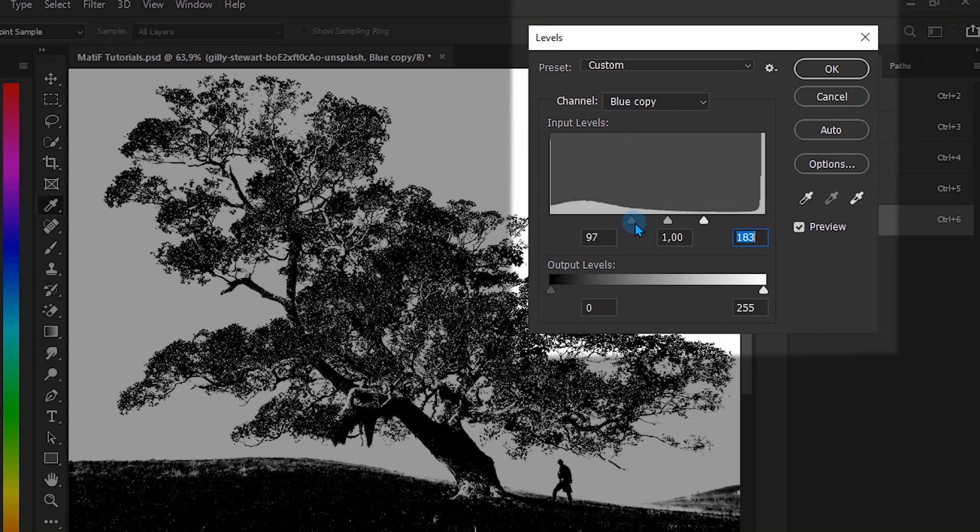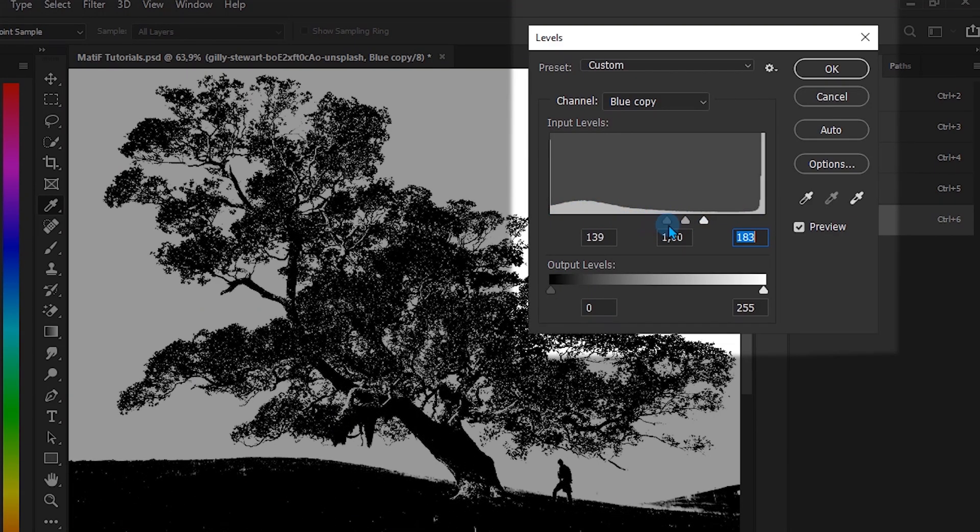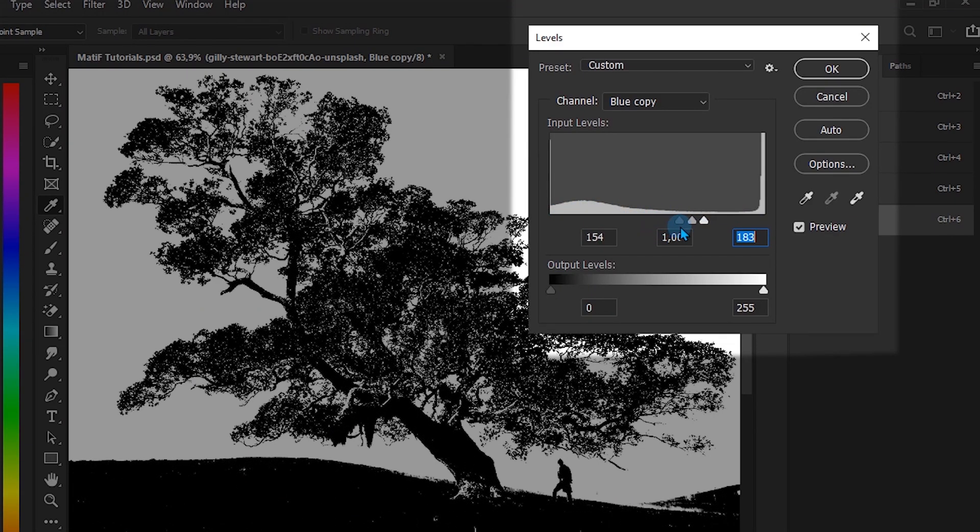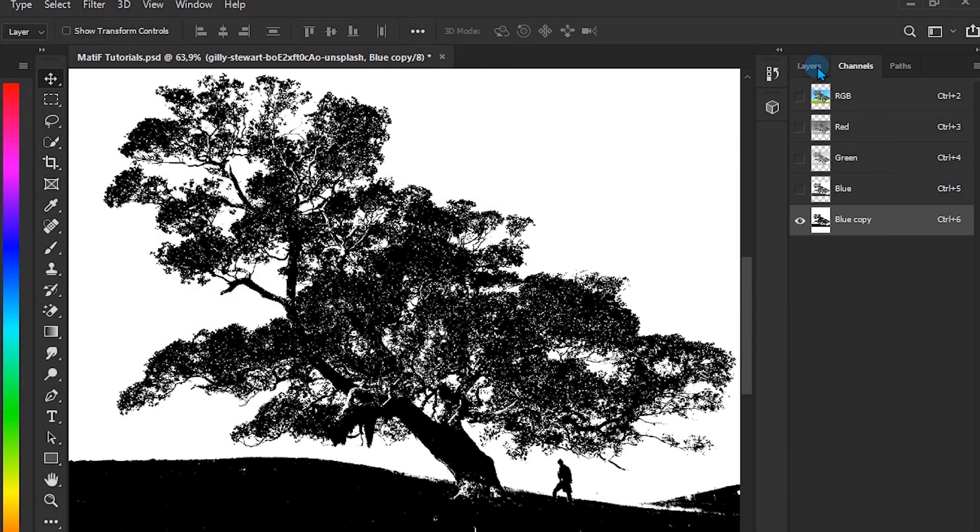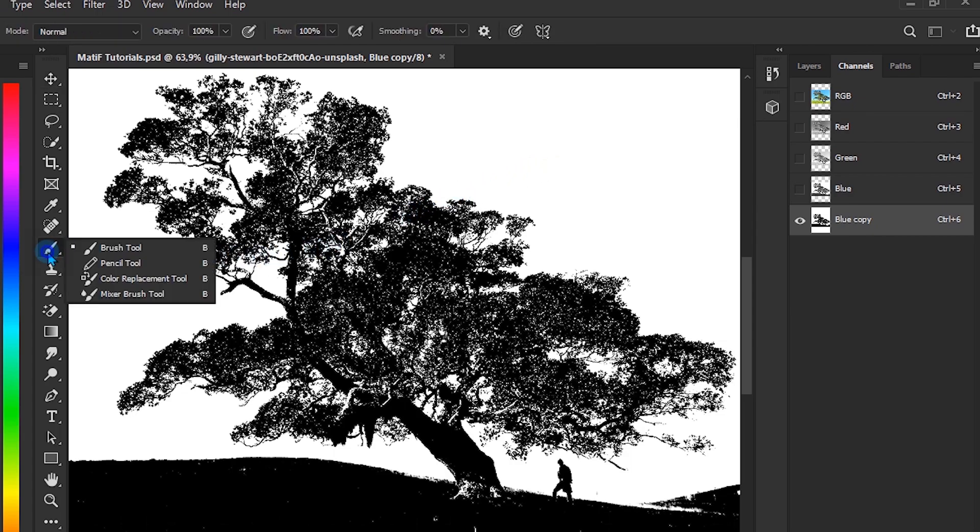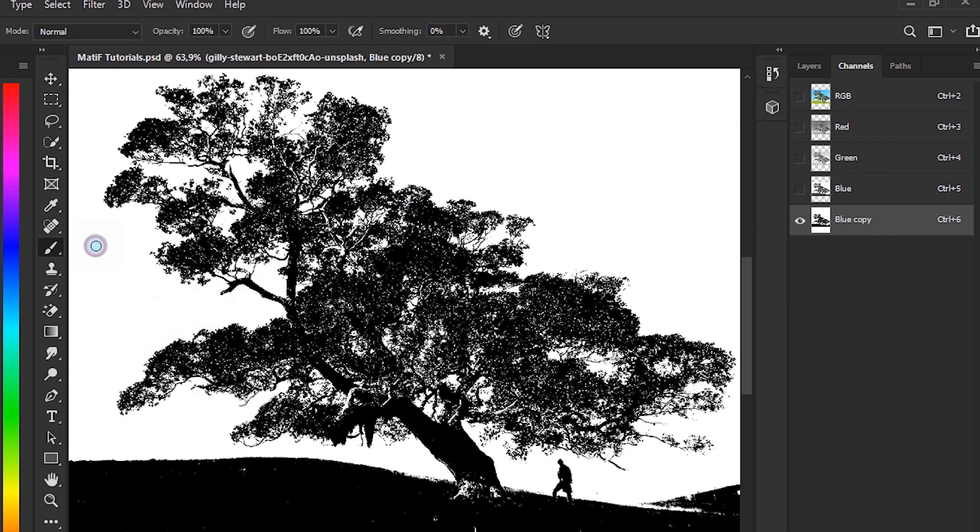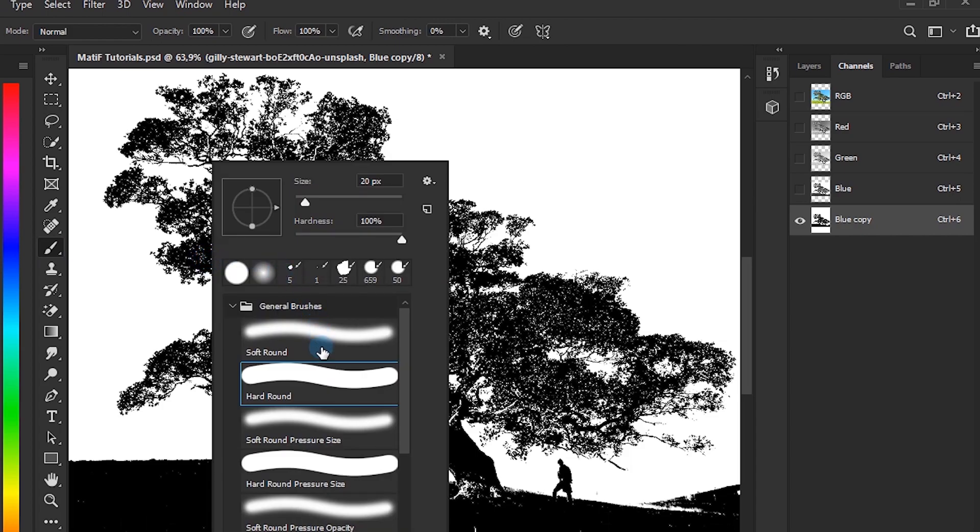Select the brush tool. Click with the right mouse button on the canvas and select a brush with hardness.